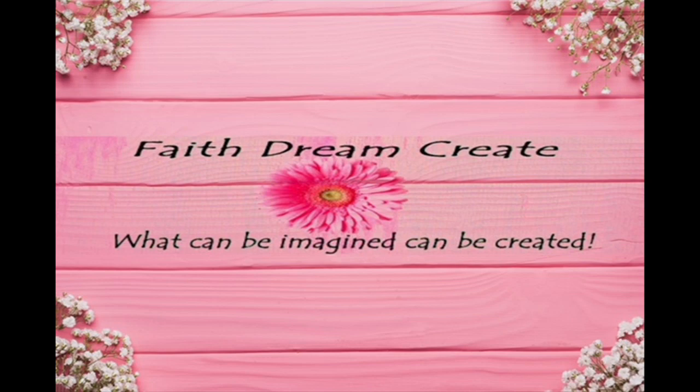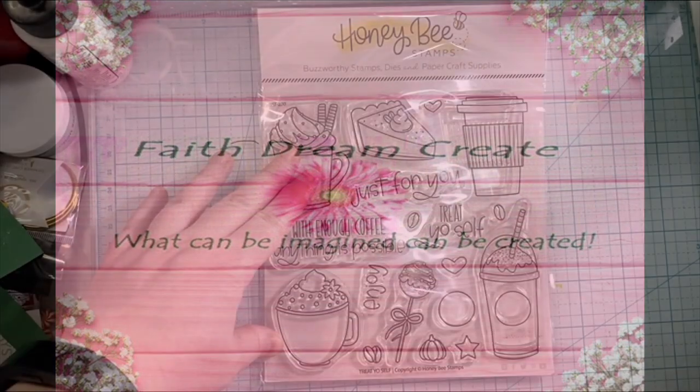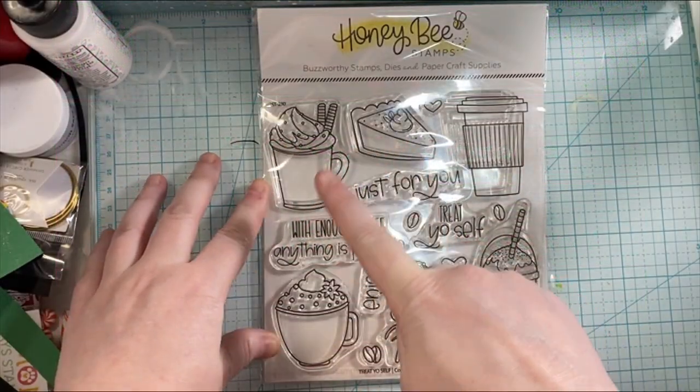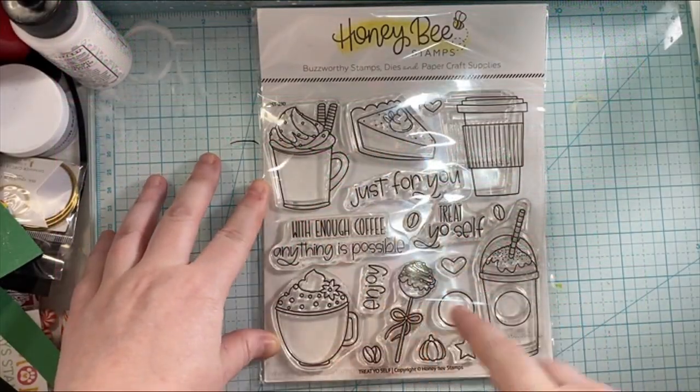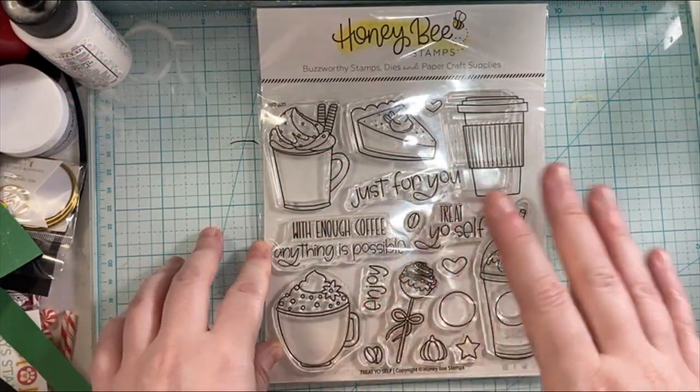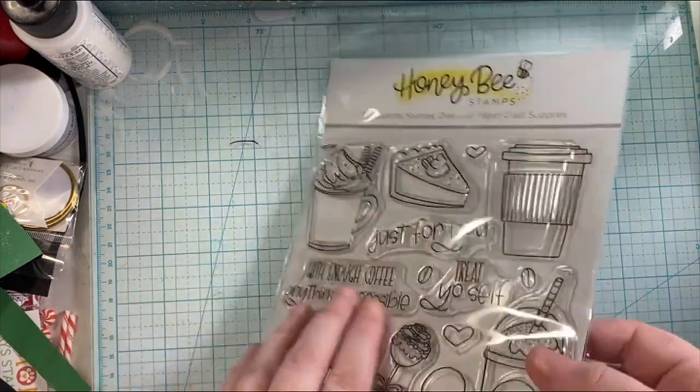Hello, this is Annalisa from Faith Dream Create and welcome back to my channel. Today I have another St. Patrick's Day card for you and in today's video I will be using this stamp set from Honey Bee Stamps. This is the Treat Yourself stamp set.